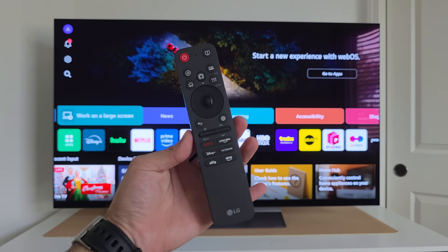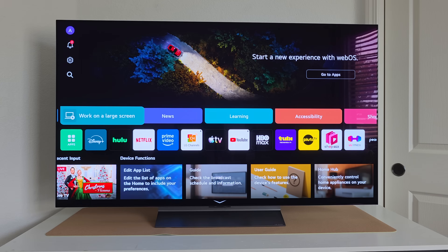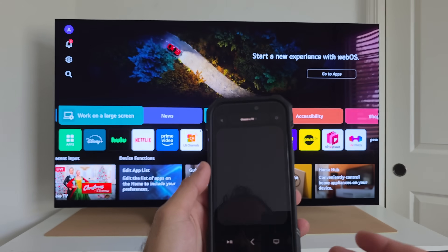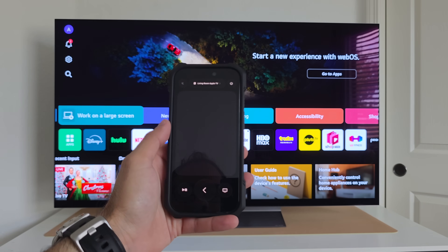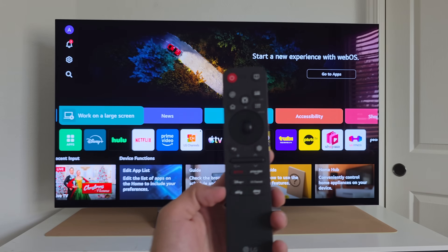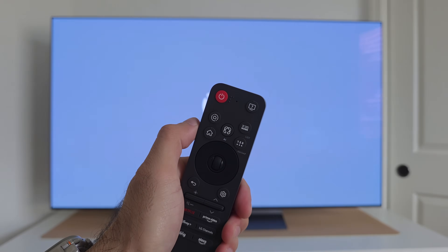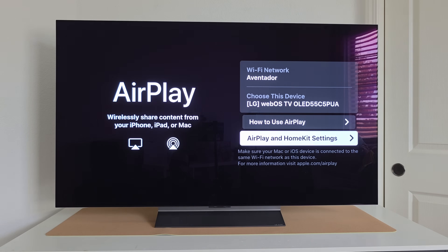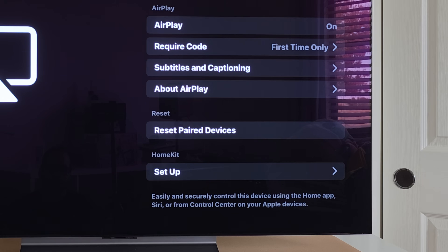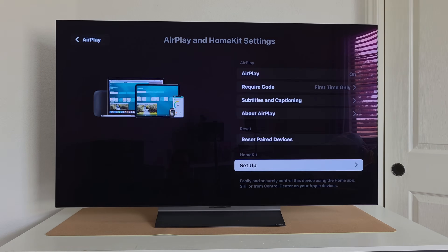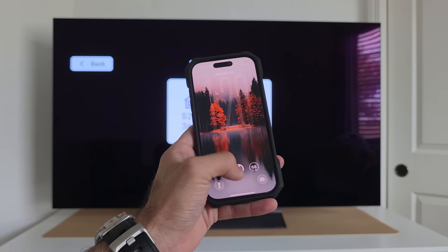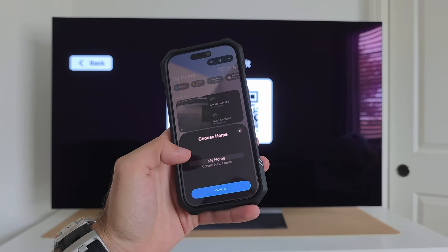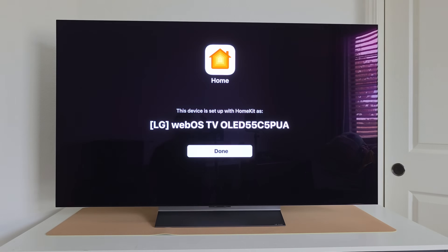If you misplace your remote, there's another way to control your television. If you have an iPhone, Apple Watch, or iPad, bring down Control Center and you can remotely control the TV using the Remote app via Apple HomeKit. To set this up, tap the LG home button, go into the AirPlay section, select AirPlay and HomeKit settings, scroll down to HomeKit Setup, and scan the QR code using an Apple product signed into your Apple ID. The accessory screen will pop up — add the accessory to your home and it will automatically pair.